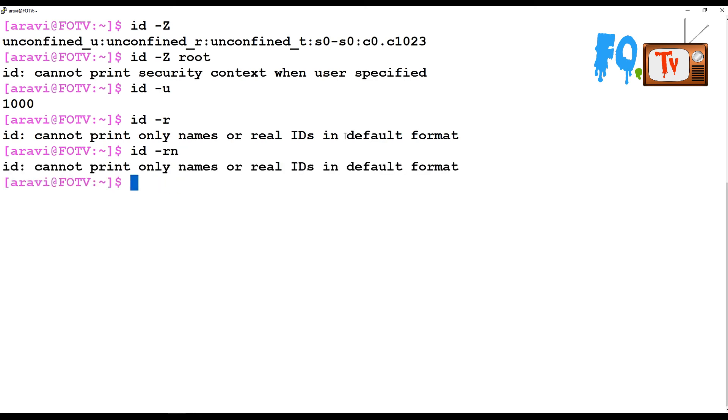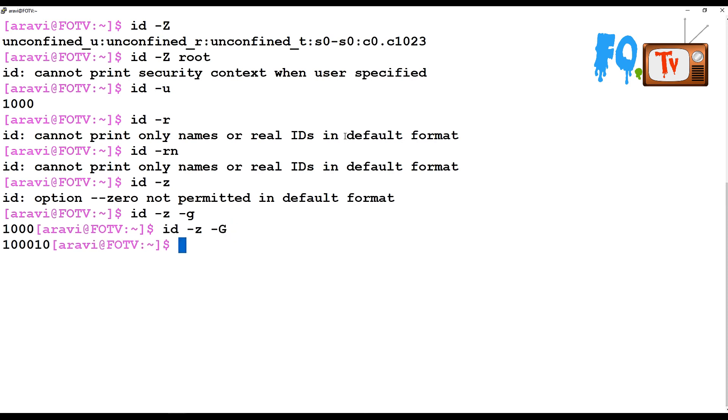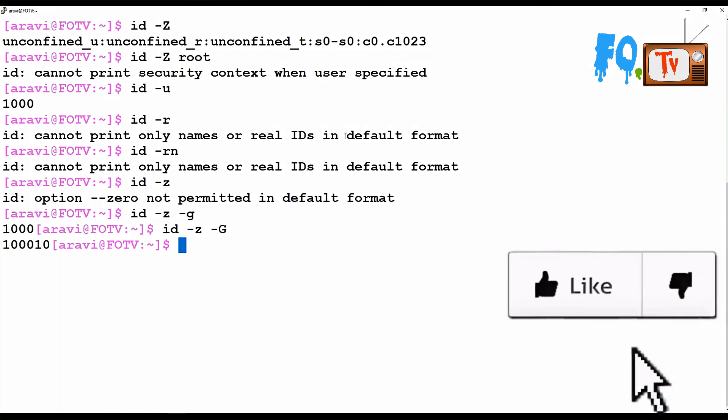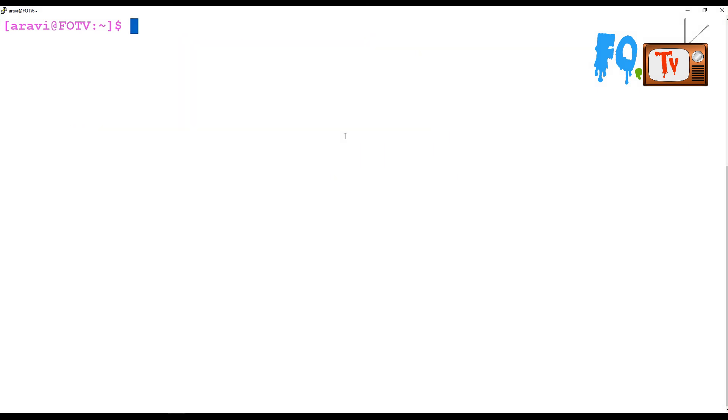ID -0 will provide delimited entries with null, which means all the output is provided with the null character, not permitted in the default format. You can use -G with -0, and it will provide the numbers. It will provide output where there is no comma or space-separated entries between groups. It provides all the numbers in a single line without providing spaces.